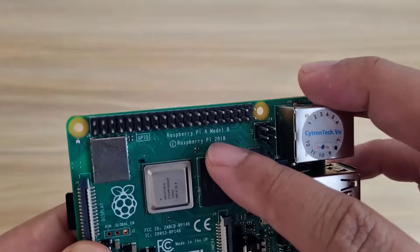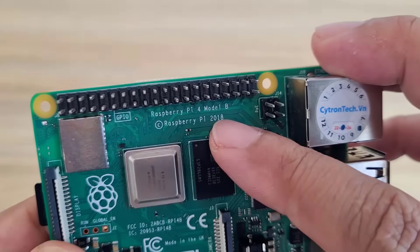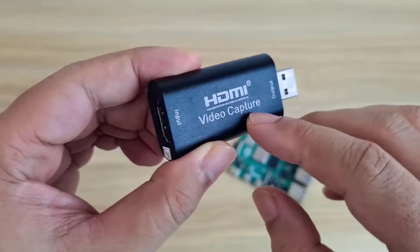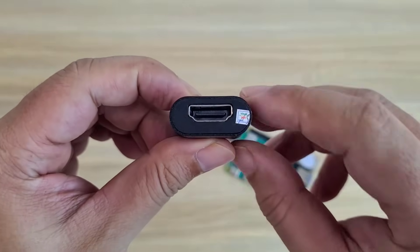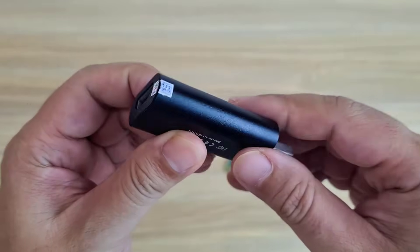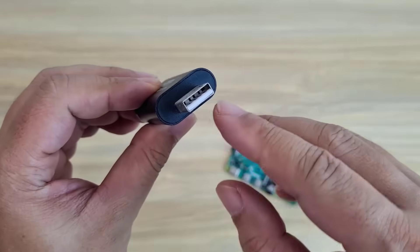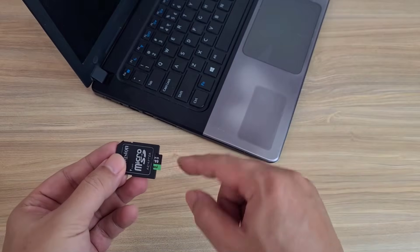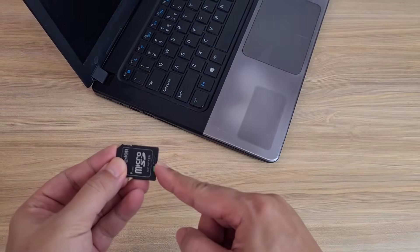Raspberry Pi 4 Model B, HDMI video capture with HDMI to USB. Let's get started.